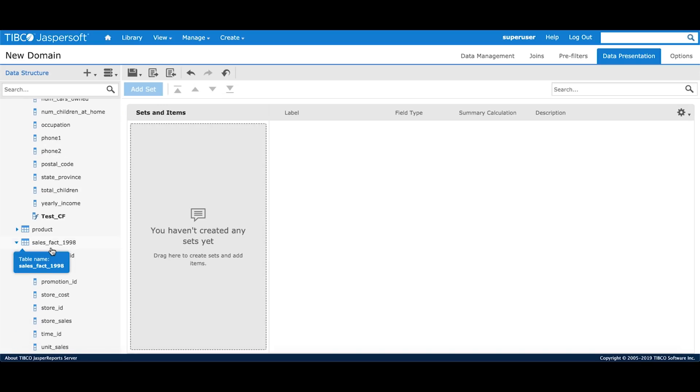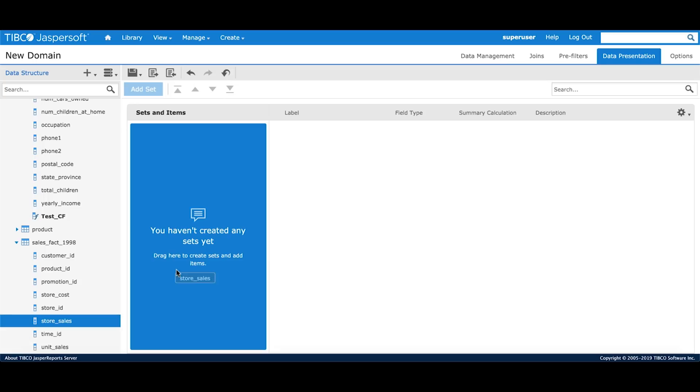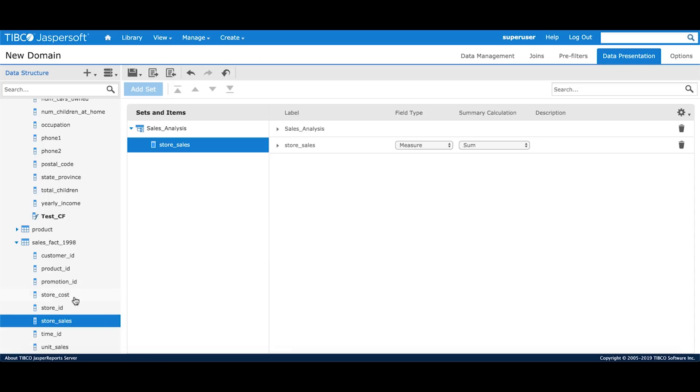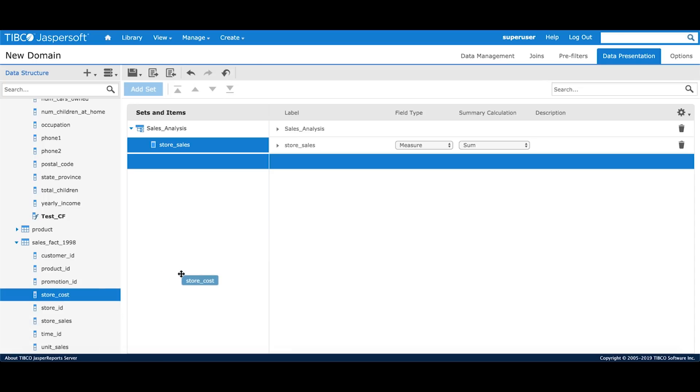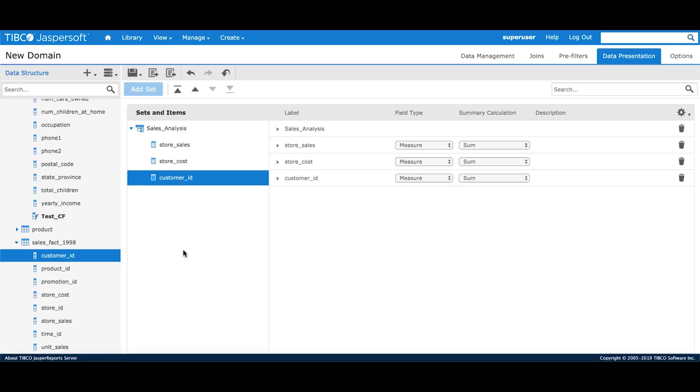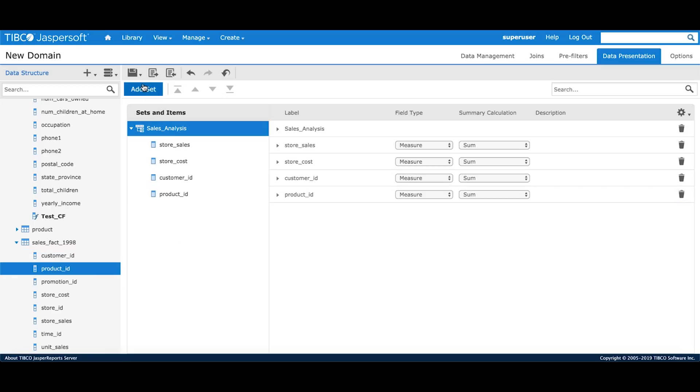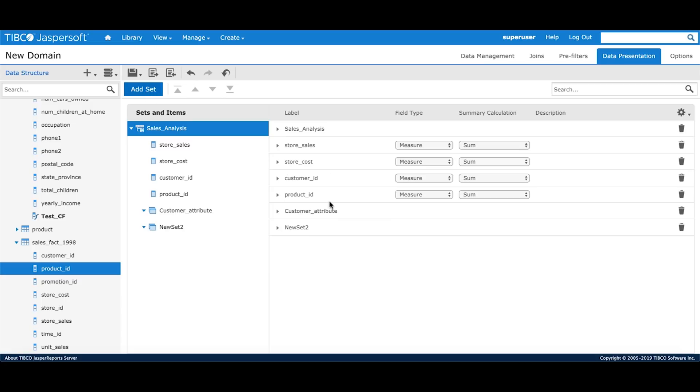For my analysis, I'll choose certain fields from sales fact which will be store sales, store cost, customer id and product id. Then I'll add two sets, one each for customer attribute and product attribute.